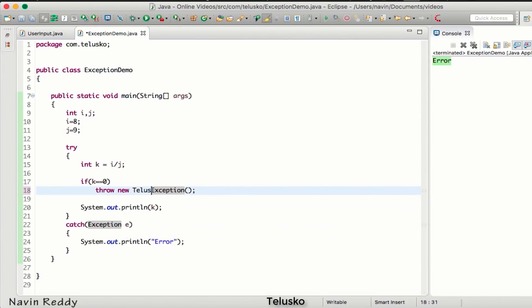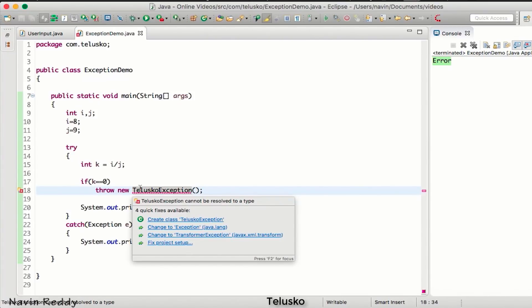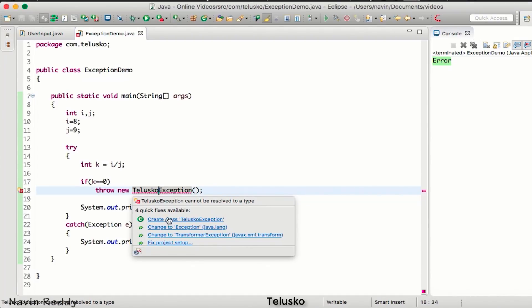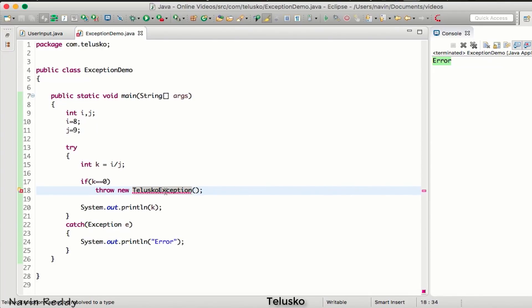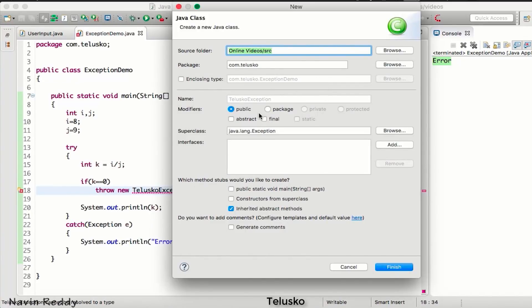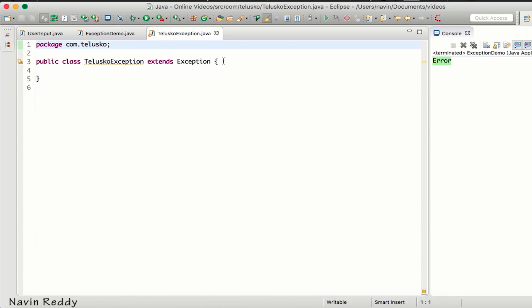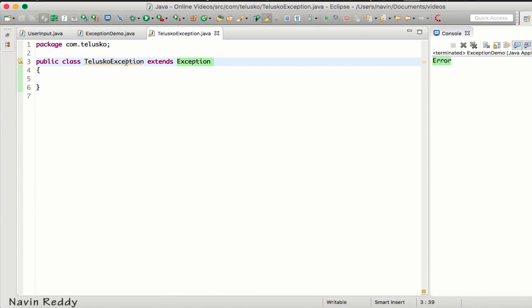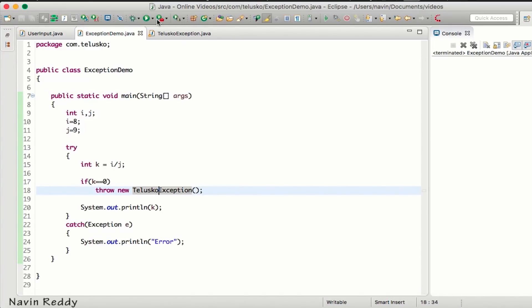I'll call it TelescopeException. You can see it's giving an error because we don't have a class named TelescopeException. So let's create it. Click on the error and it gives you the option to create the class. Click on 'Create Class TelescopeException', then click Finish. A new class is created. To make it our own exception, simply extend it with Exception — and that's how you create a custom exception.